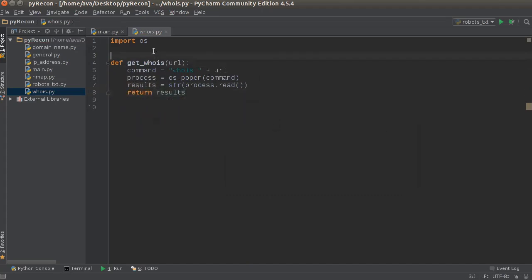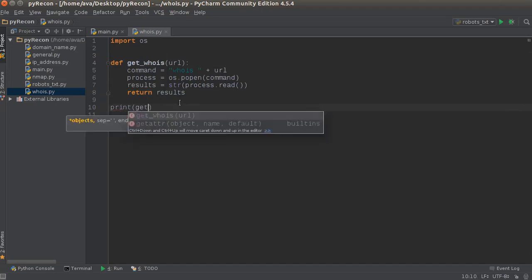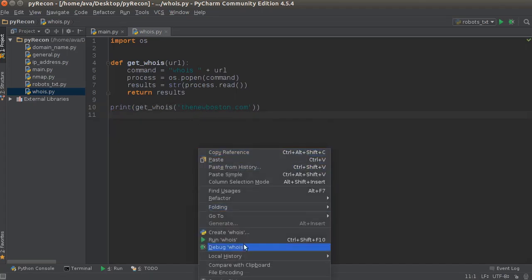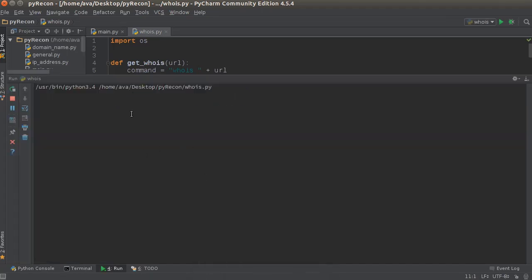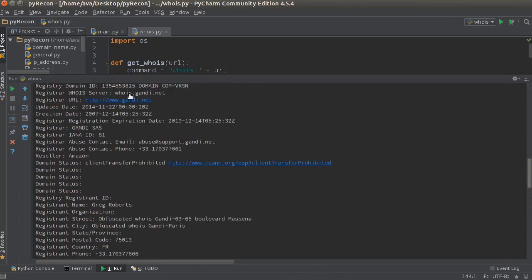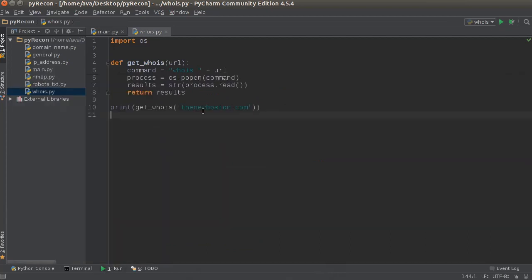And that's all there is to it. This is actually probably the easiest tool that we've made yet. Just so we can verify that this works, if we just write print get_whois('thenewboston.com'), run this and check it out. All right, so this is all the information about my domain — who registered it, who I registered it through.